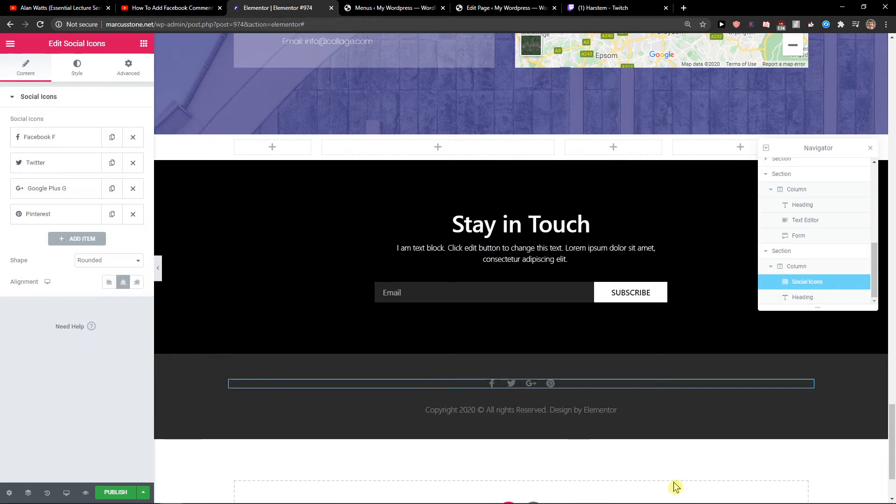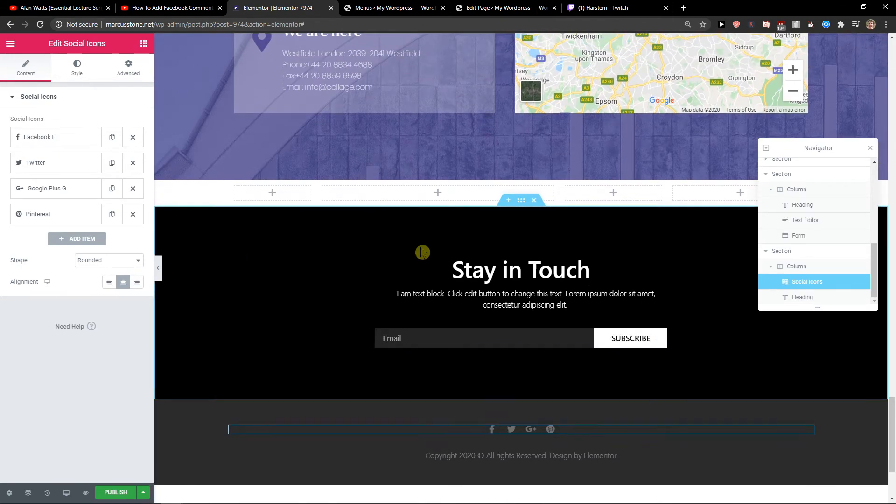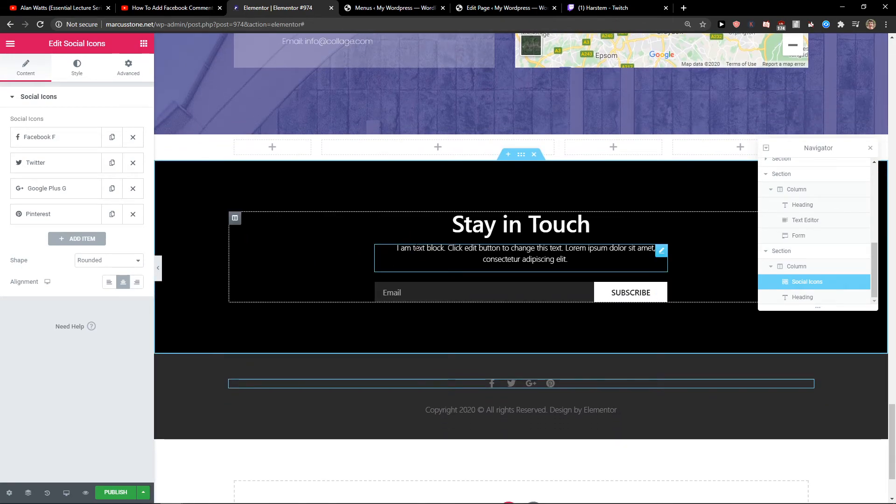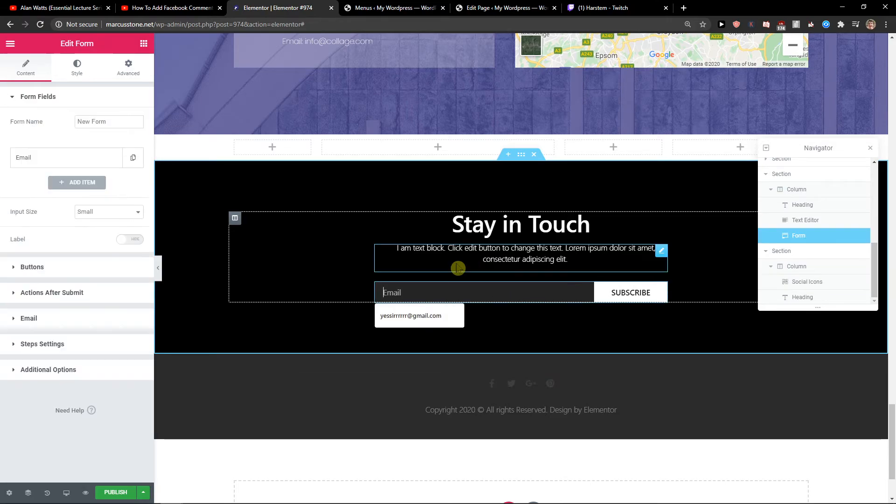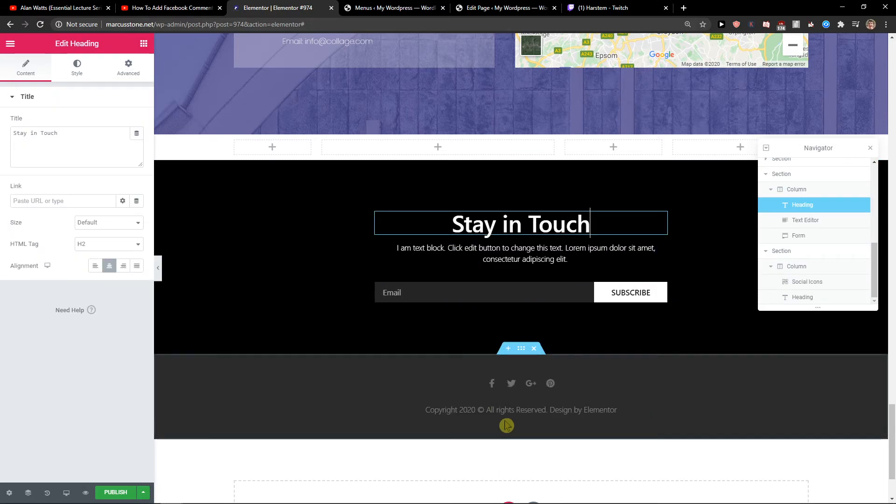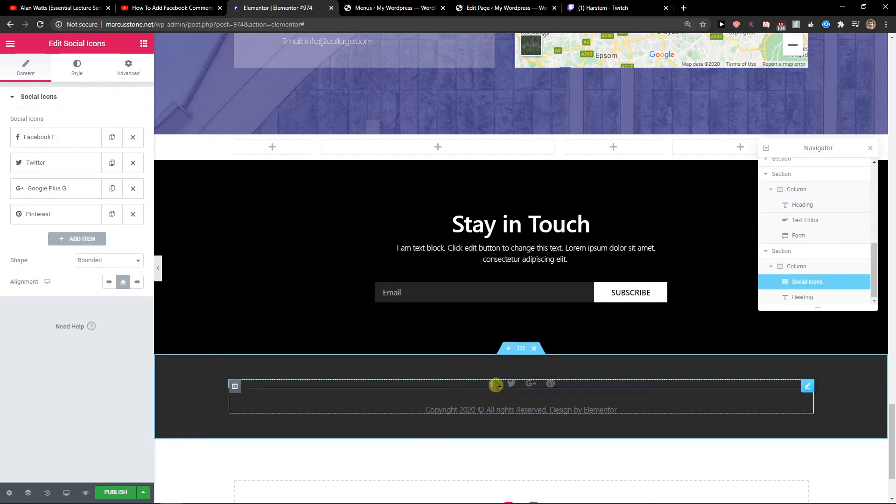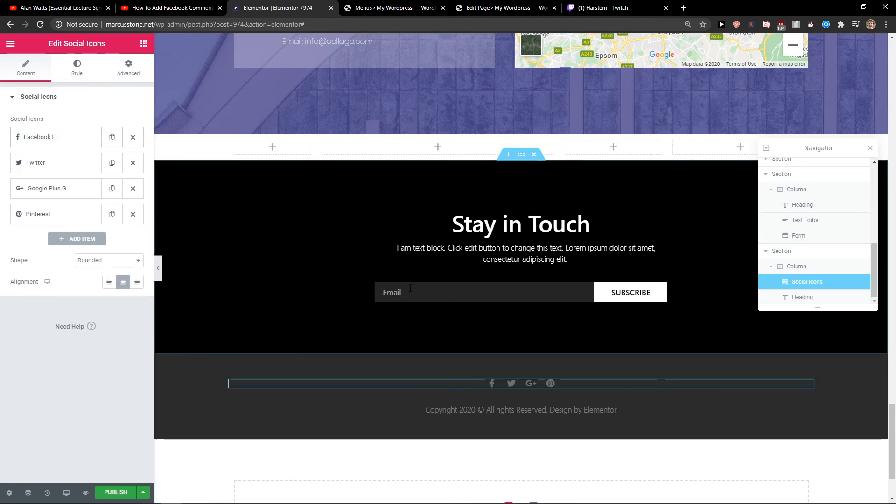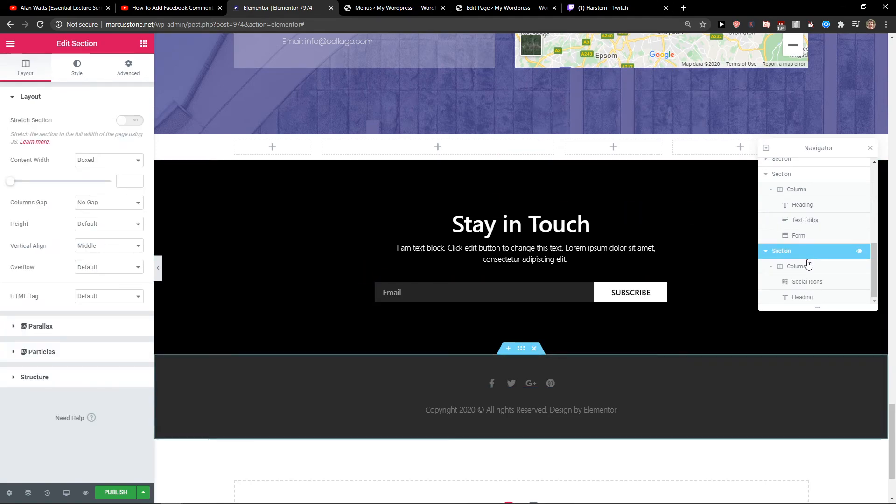But you can also test different footers and headers for your website. But this is pretty much it - just changing the text here, changing the social icons, or changing the background color.